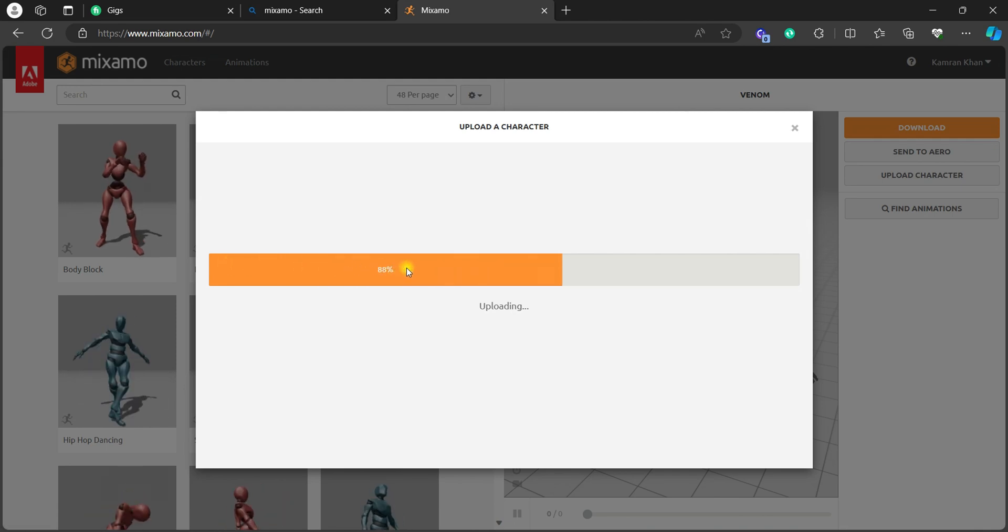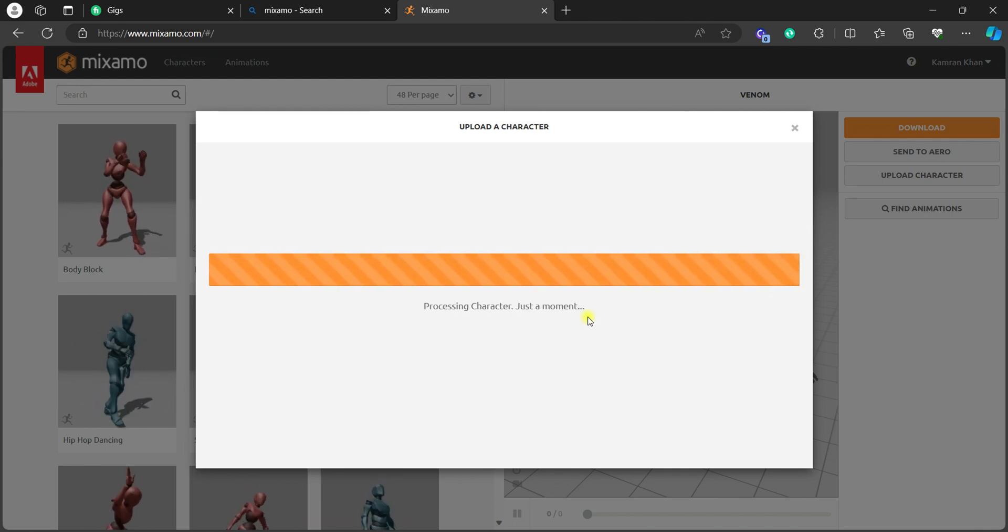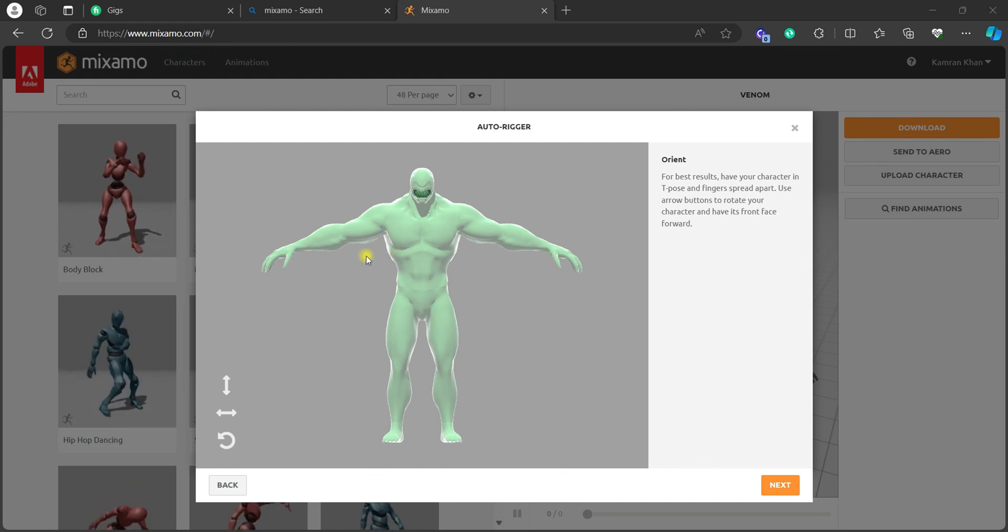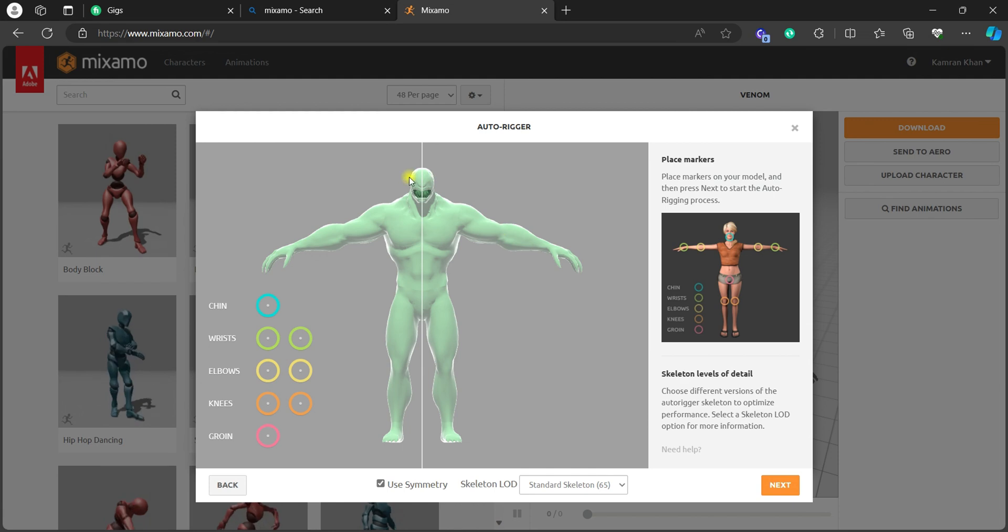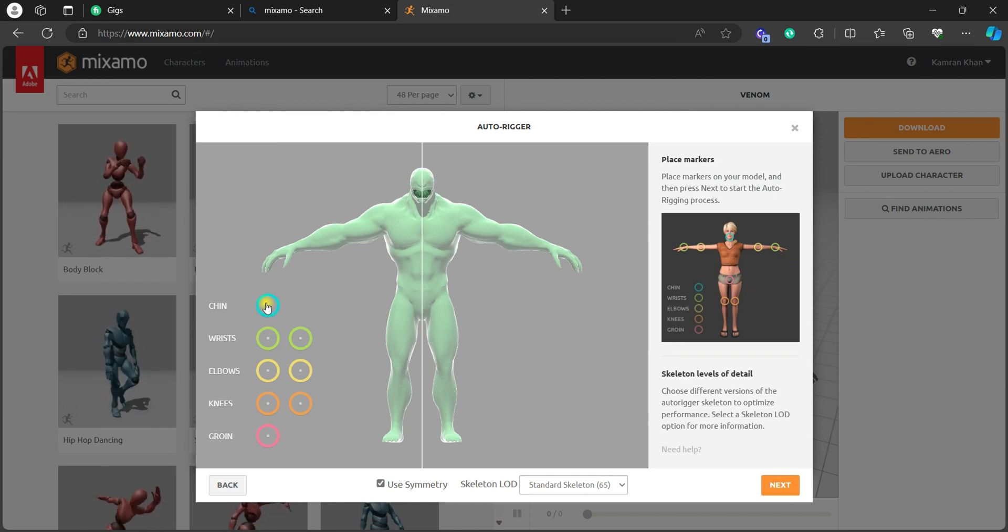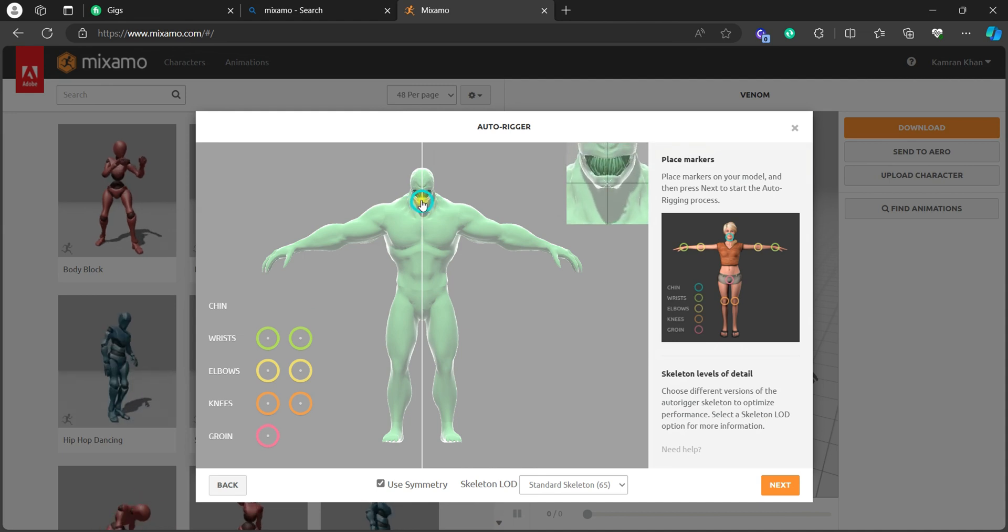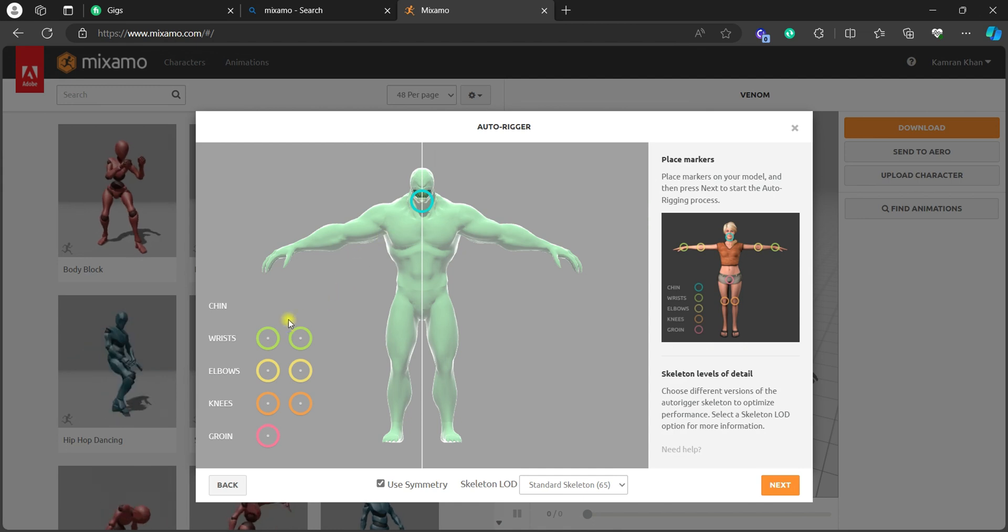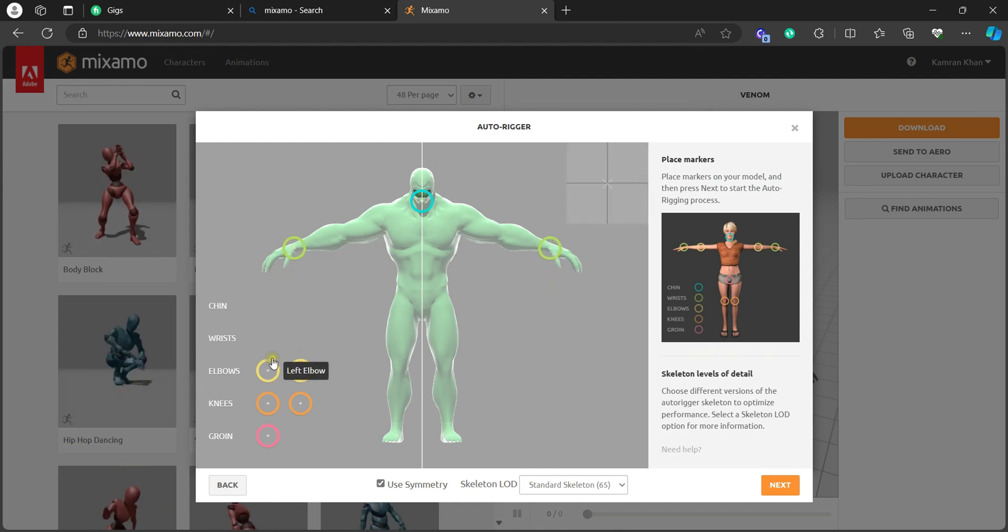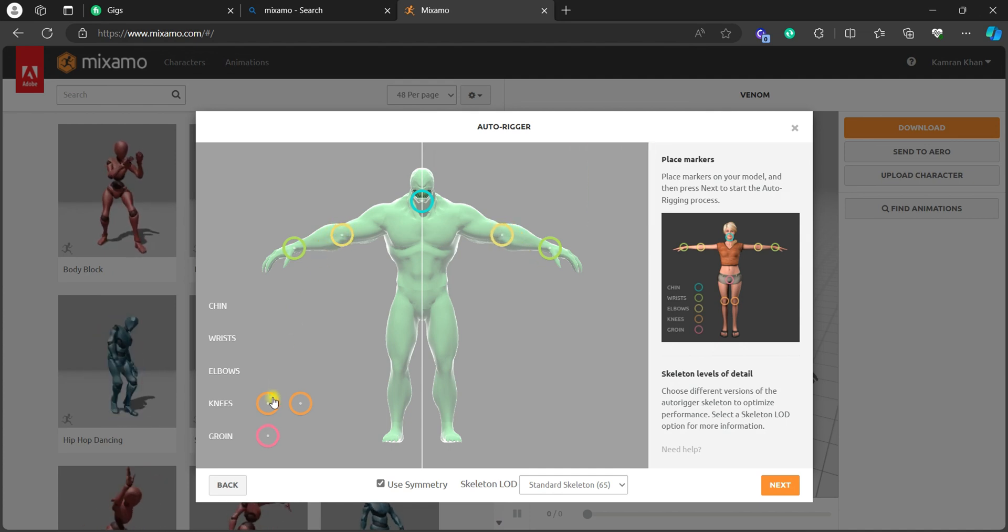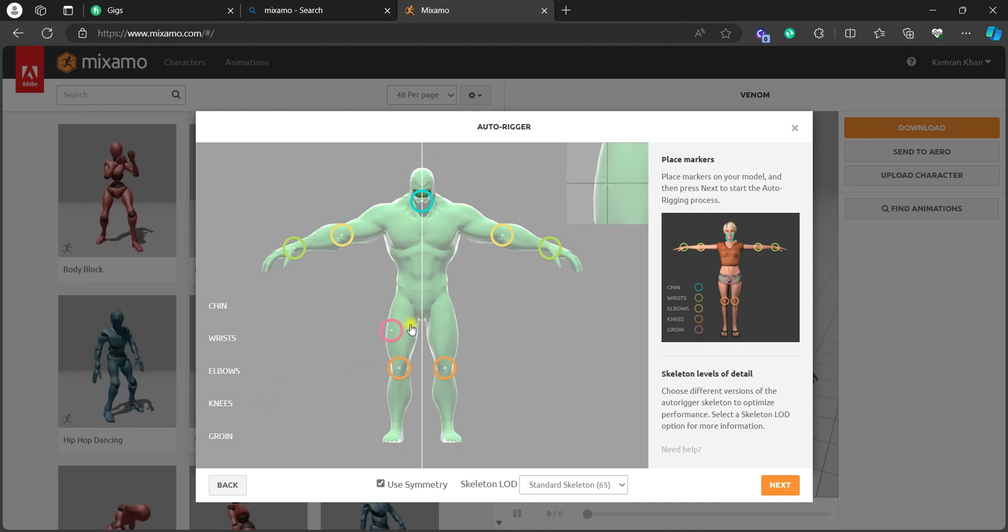Okay, so it will process it. It might take a while. Here we go, our character is processed now. Now just hit next and you have to set all of those points according to this reference image. So this is a chin, let's just grab it to there. Make sure to align it better because you will get a better result. This is wrists, let's just grab them there. Elbows, and then knees.